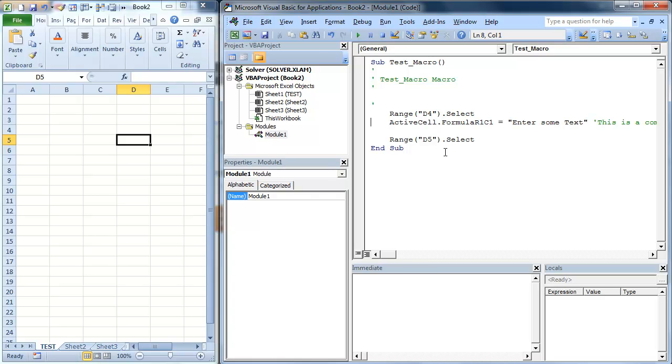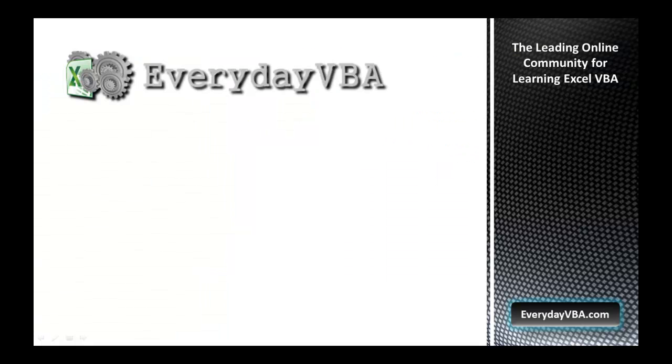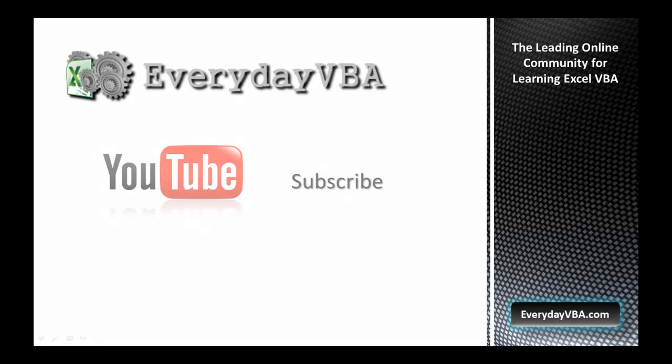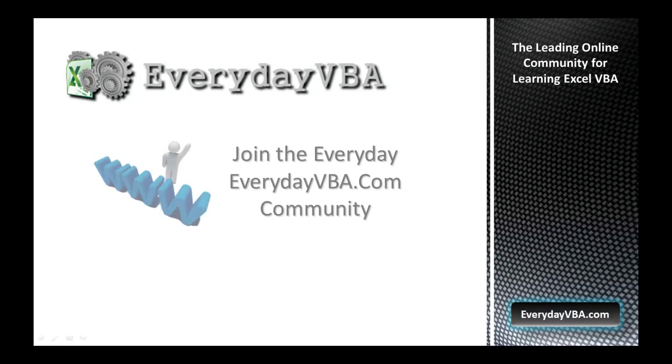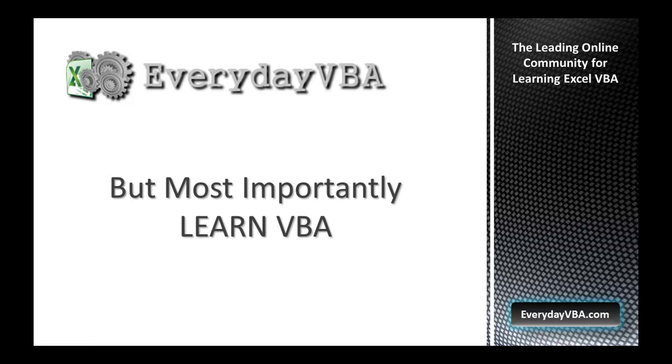Hope you enjoyed. Thanks again for watching this video. Please subscribe to the Everyday VBA YouTube channel. Please join the VBA community at EverydayVBA.com. And most importantly, learn VBA.